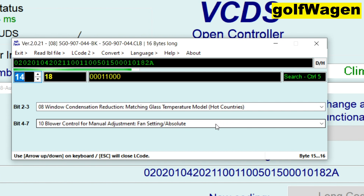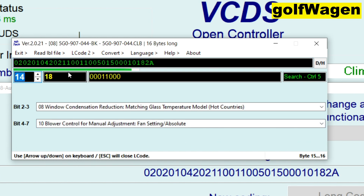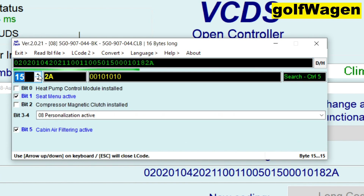Blower control for manual adjustment. Heat pump control module. Seat menu — external activation — compressor magnetic clutch.